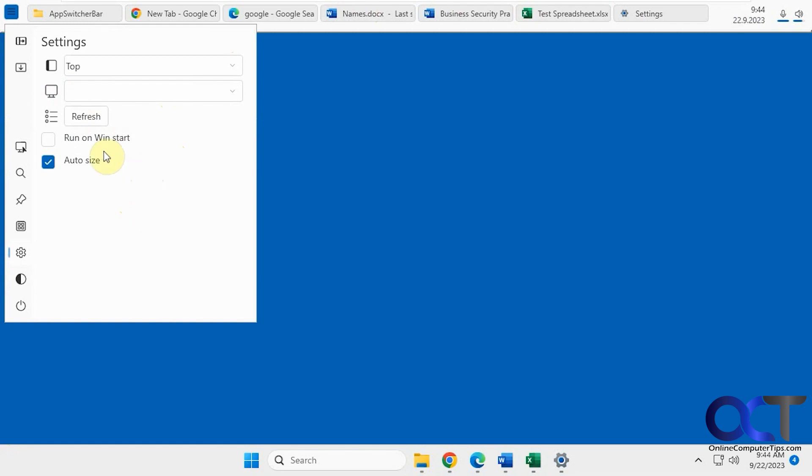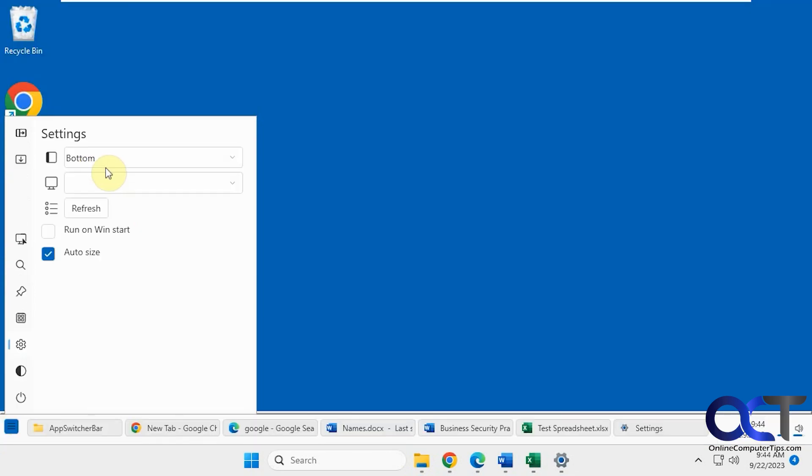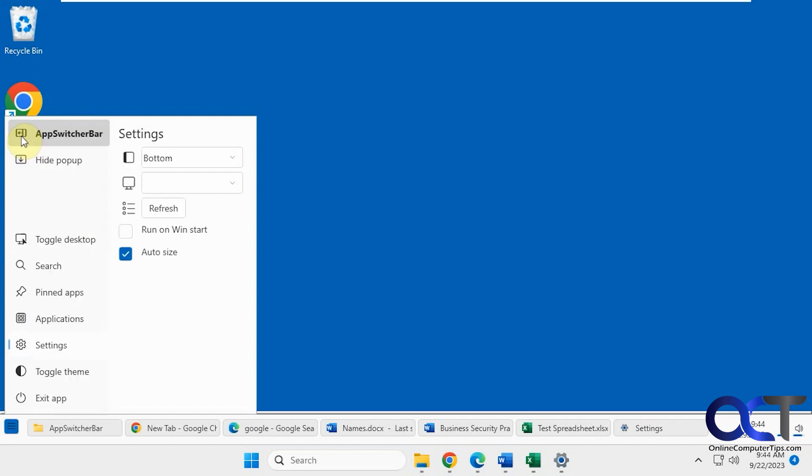You've got to refresh, run on start, auto size, just back on the bottom for now. And then if you want to expand your menu, if you want to hide pop ups, you could do it like that.